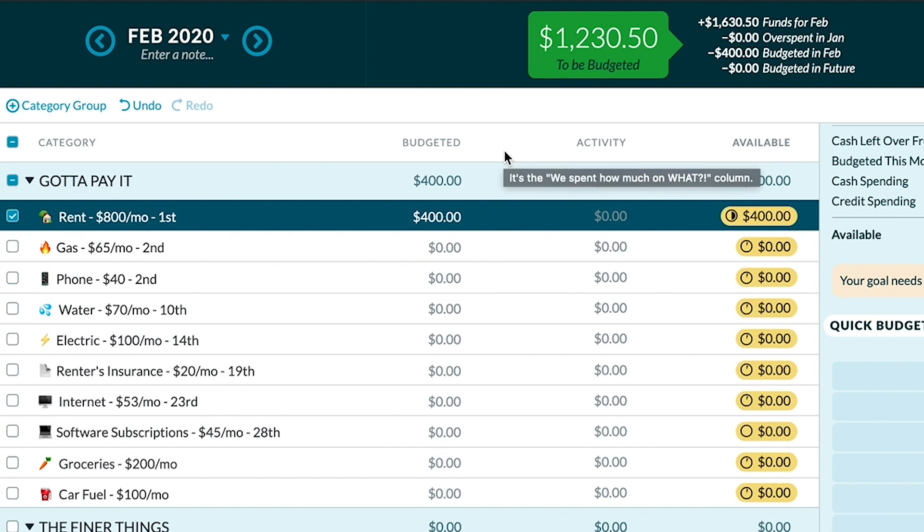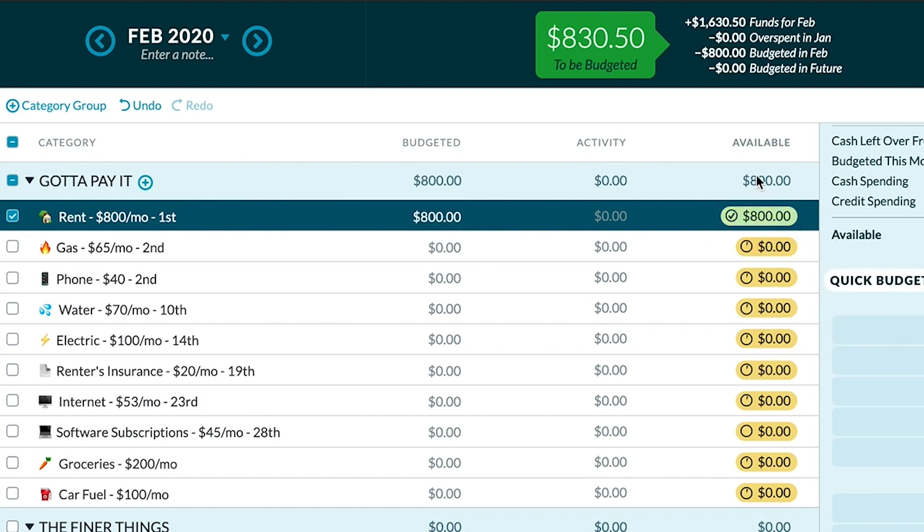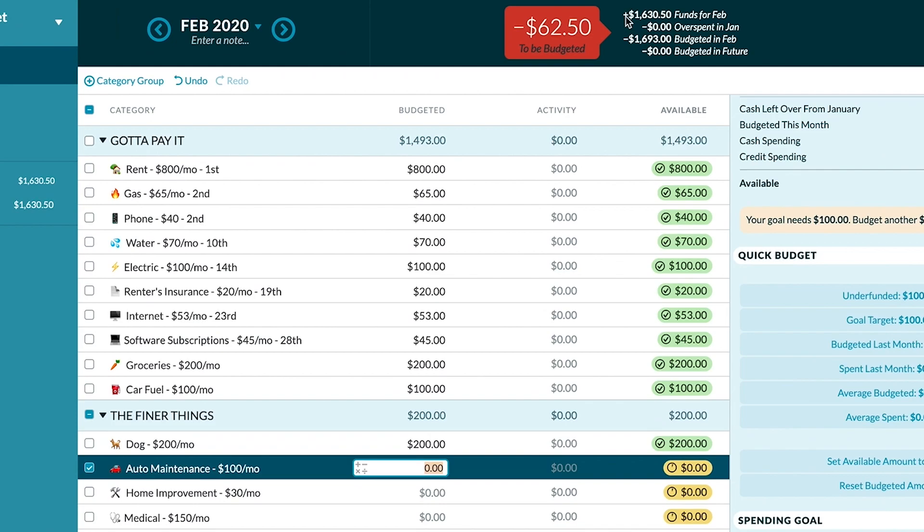Now if I budget $800 for rent, boom — we went from yellow to green because this category is fully funded, and it even comes with a satisfying check mark. But remember why we set up the budget template — it was because we owed more money than we currently had. So we're going to take every expense one step at a time, only ever budgeting with the true money we have in our bank accounts right now. It doesn't matter if you're getting paid tomorrow or a week from now — don't even think about that money. The problem: I was only able to fund 10 of my 26 categories before hitting that awful red underfunded warning.